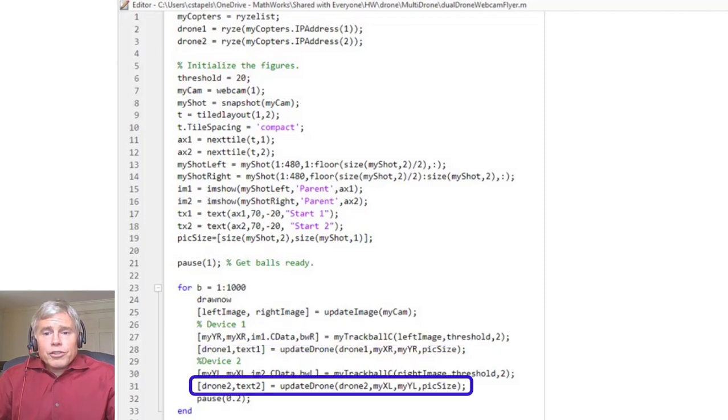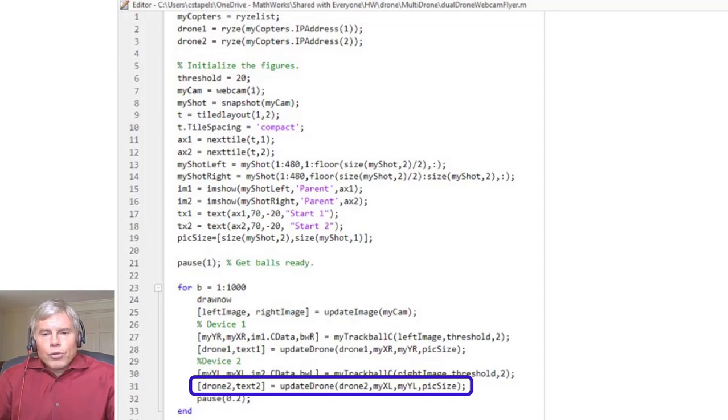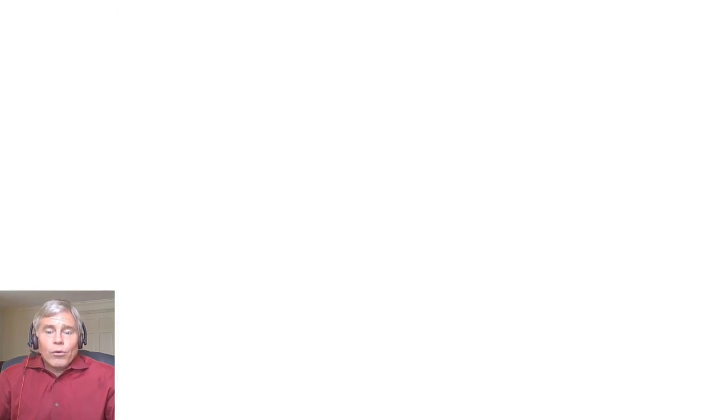The updateDrone function determines if the pixel value is in the X or Y extremities of the image and drives the drone accordingly, including takeoff and landing when the ball is either very high or very low in the image.